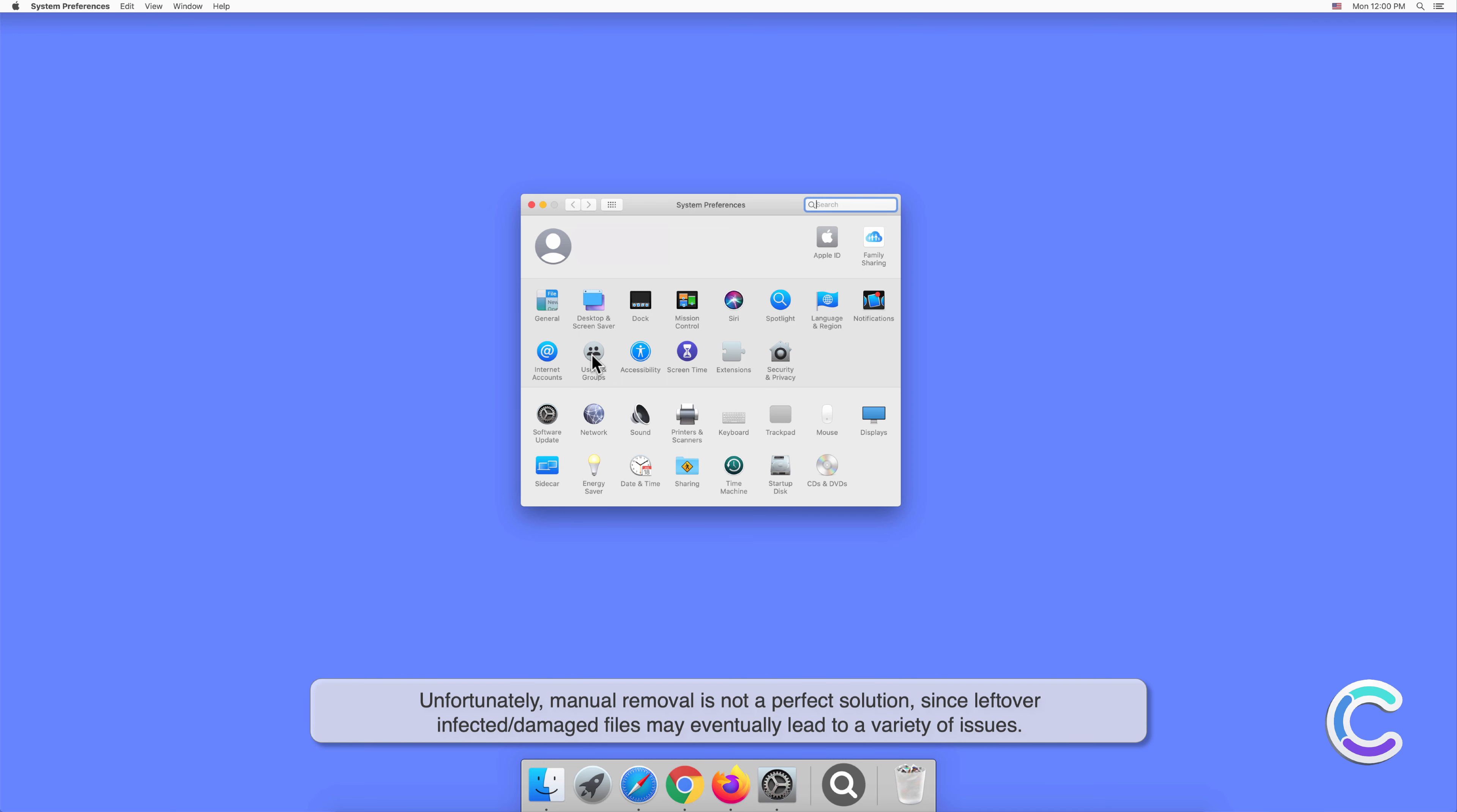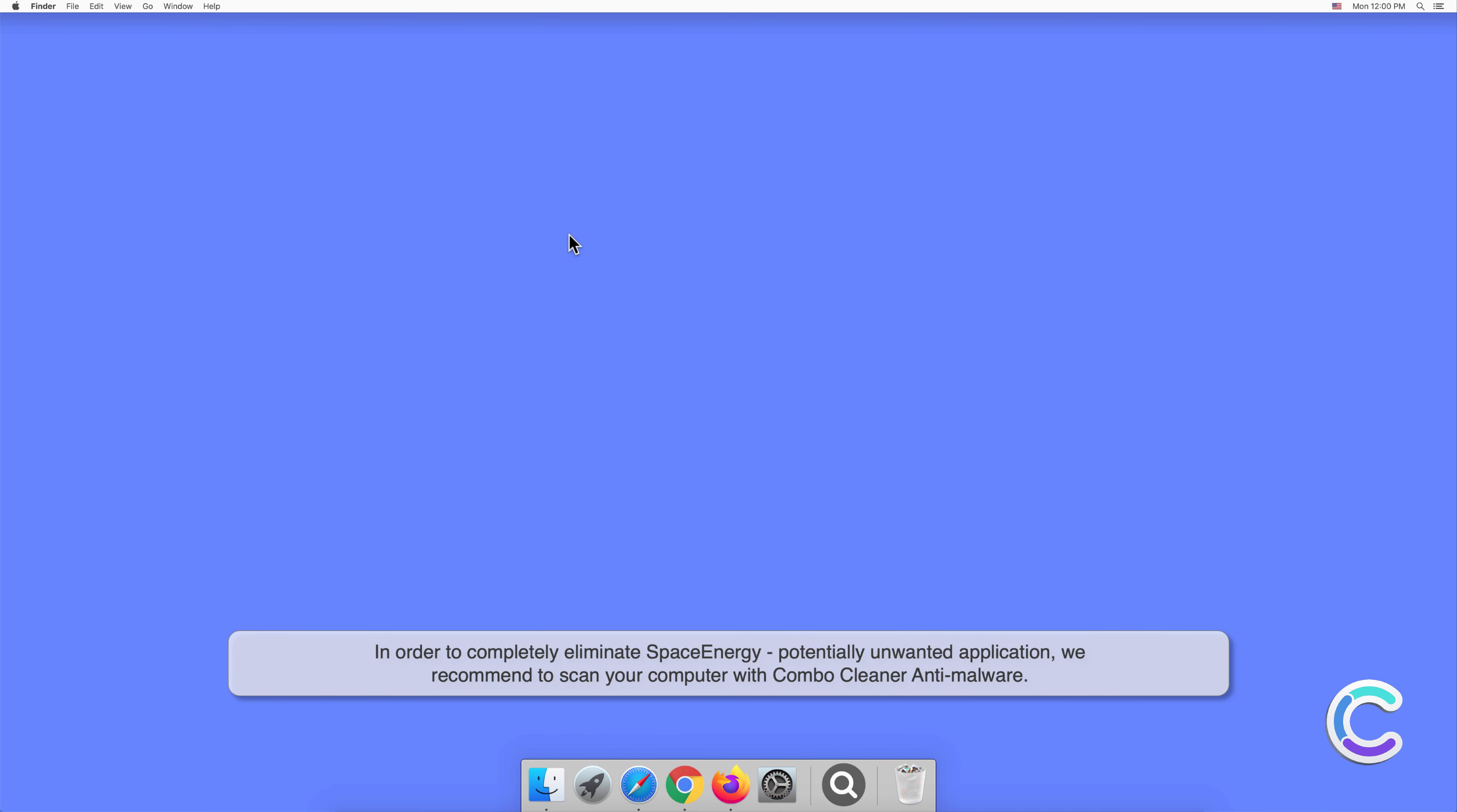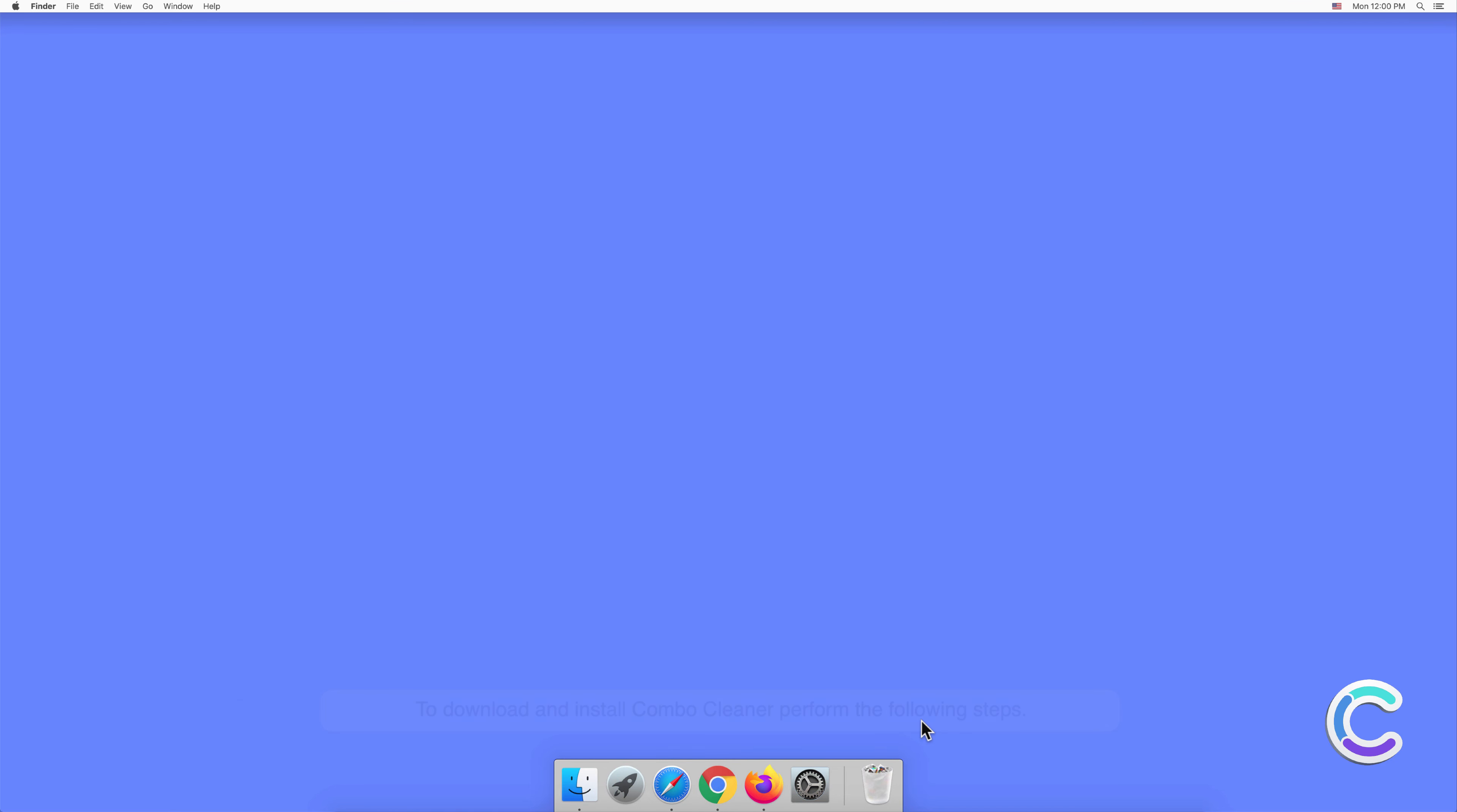may eventually lead to a variety of issues. In order to completely eliminate SpaceEnergy potentially unwanted application, we recommend scanning your computer with Combo Cleaner antimalware. To download and install Combo Cleaner, perform the following steps: